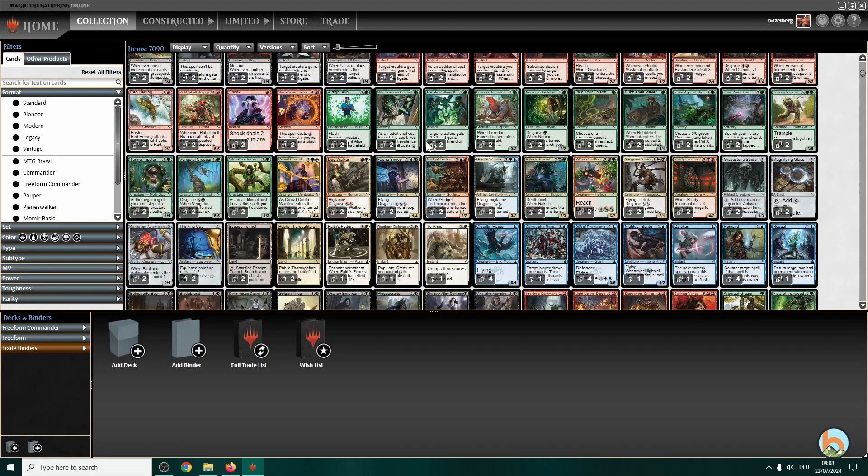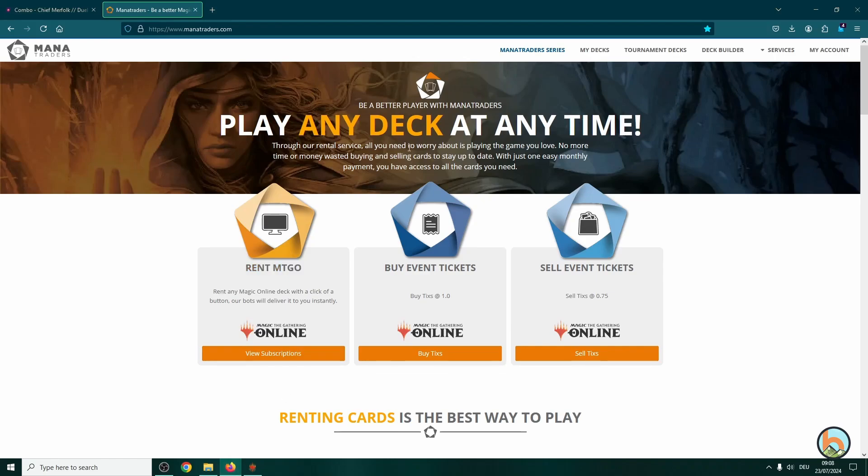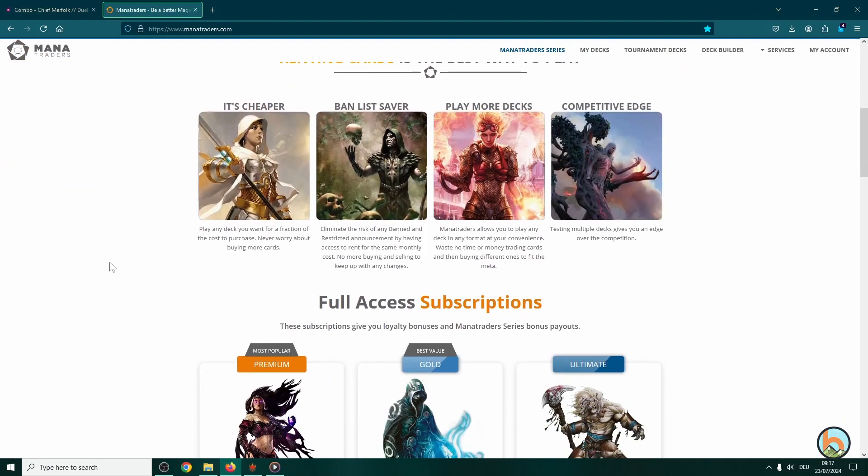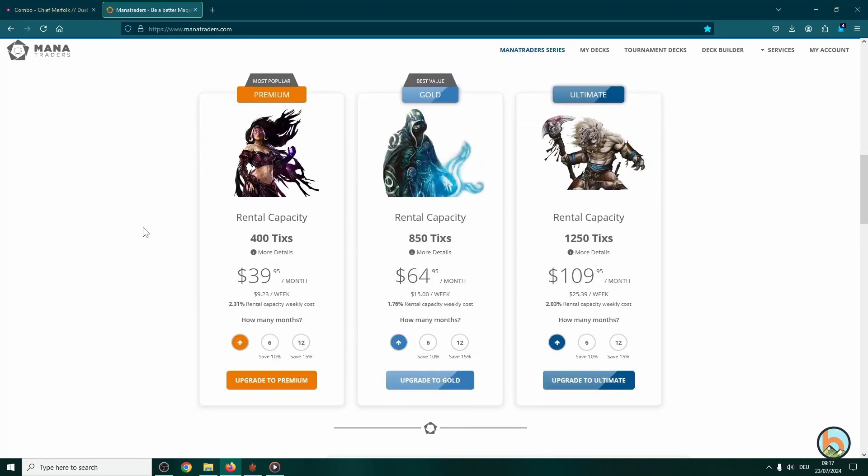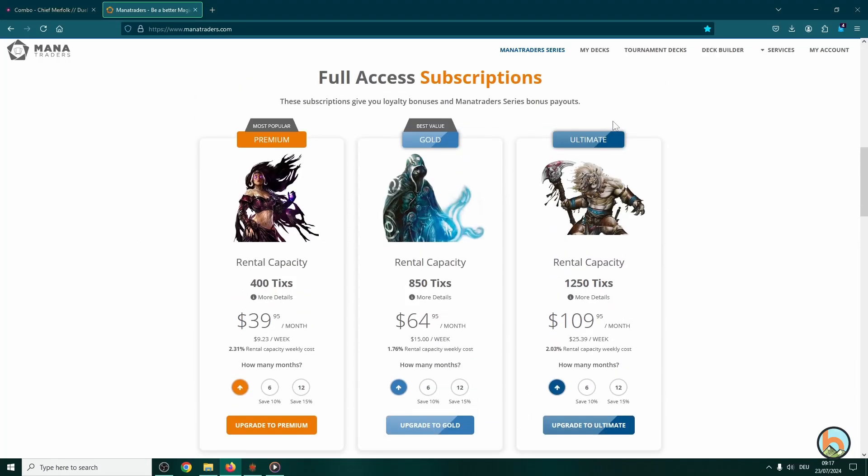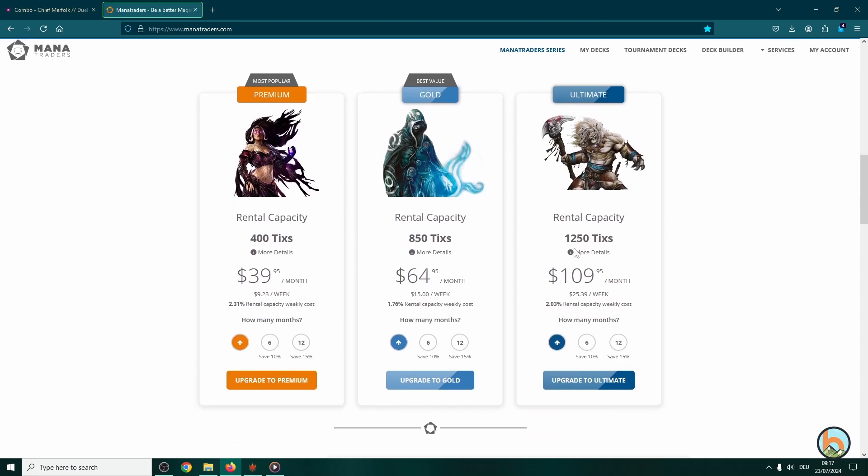So in order to get a deck, we head over to Mana Traders. So this is the card rental service I'm using. They offer quite a nice variety on different subscription models.